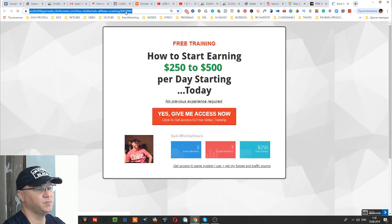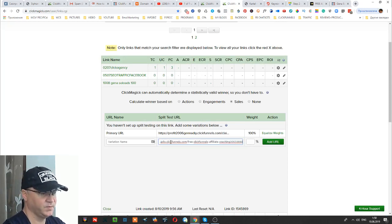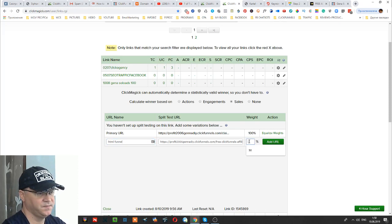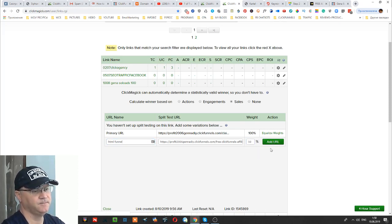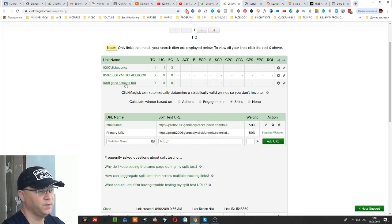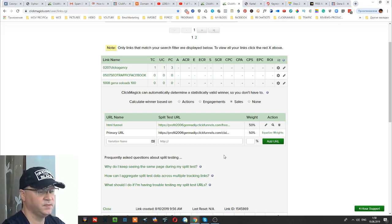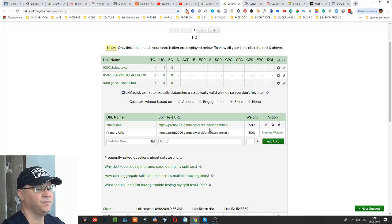For example, if you have another funnel and you want to test with one traffic vendor, you simply create a second variation, set it to 50%, and add the URL. So if you order 100 clicks, 50% go to the first link and 50% to the second. ClickMagic will show you which page converts better, and there is even a function to automatically send all traffic to your best-converting variation.